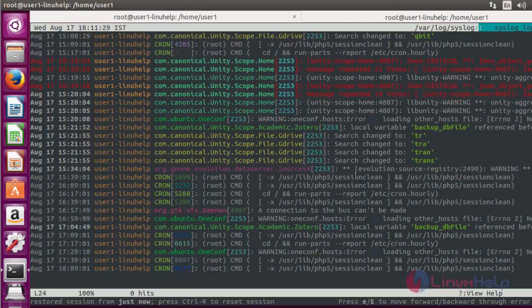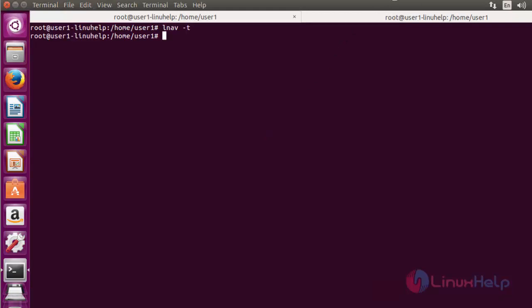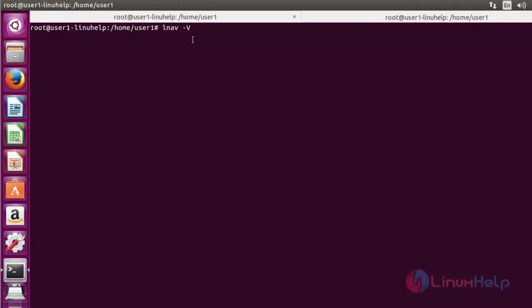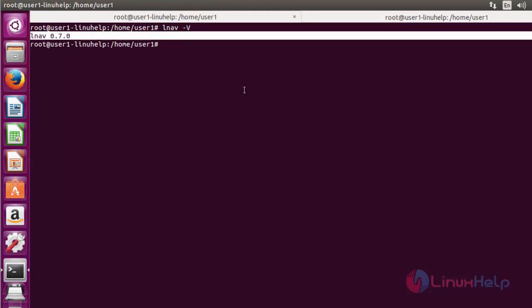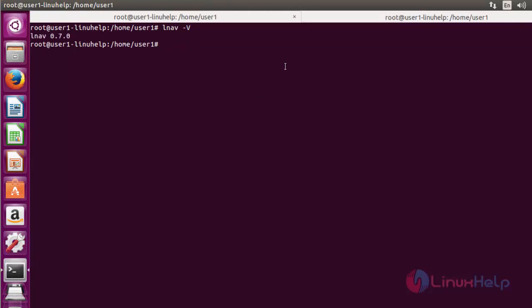Now again press Q to quit this terminal. Next, if you want to check the version of LNAV, use LNAV with option uppercase V. Press enter. Now your current version of LNAV will be shown here.